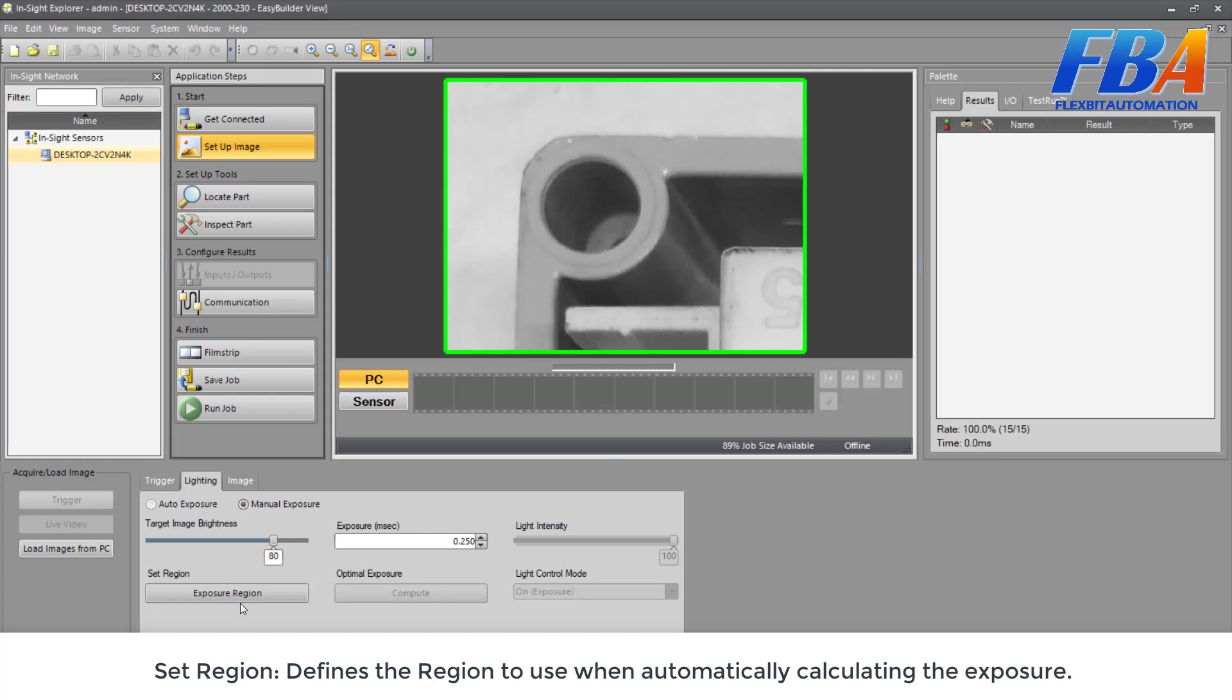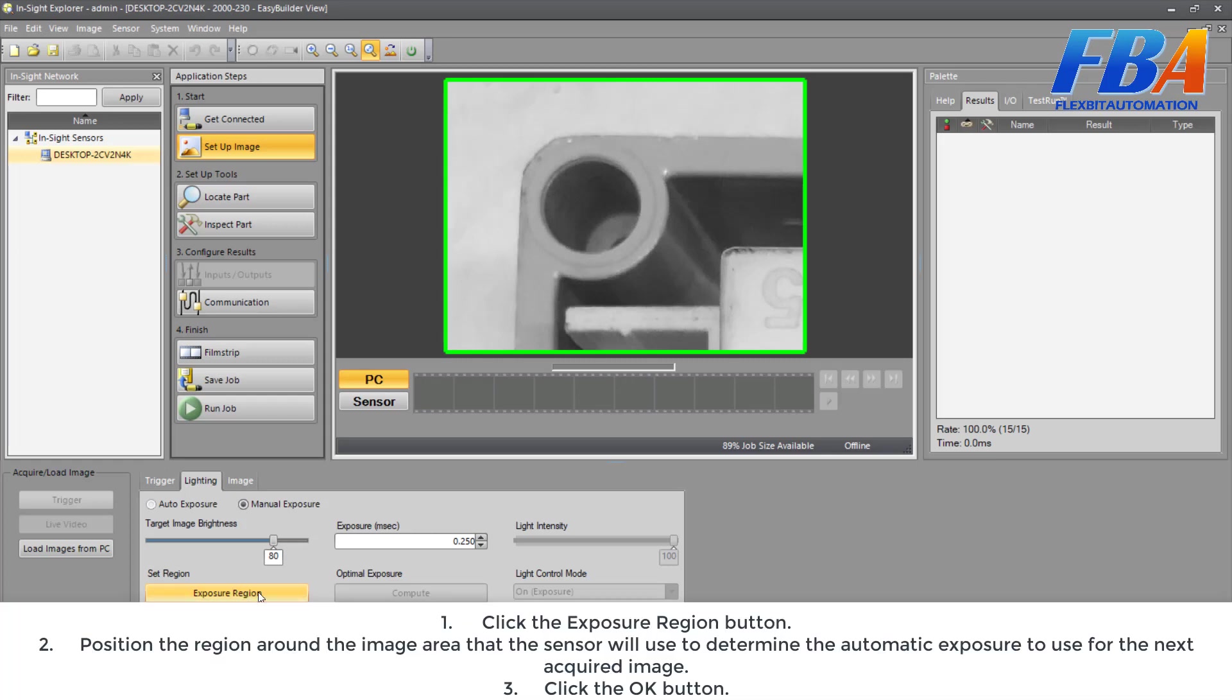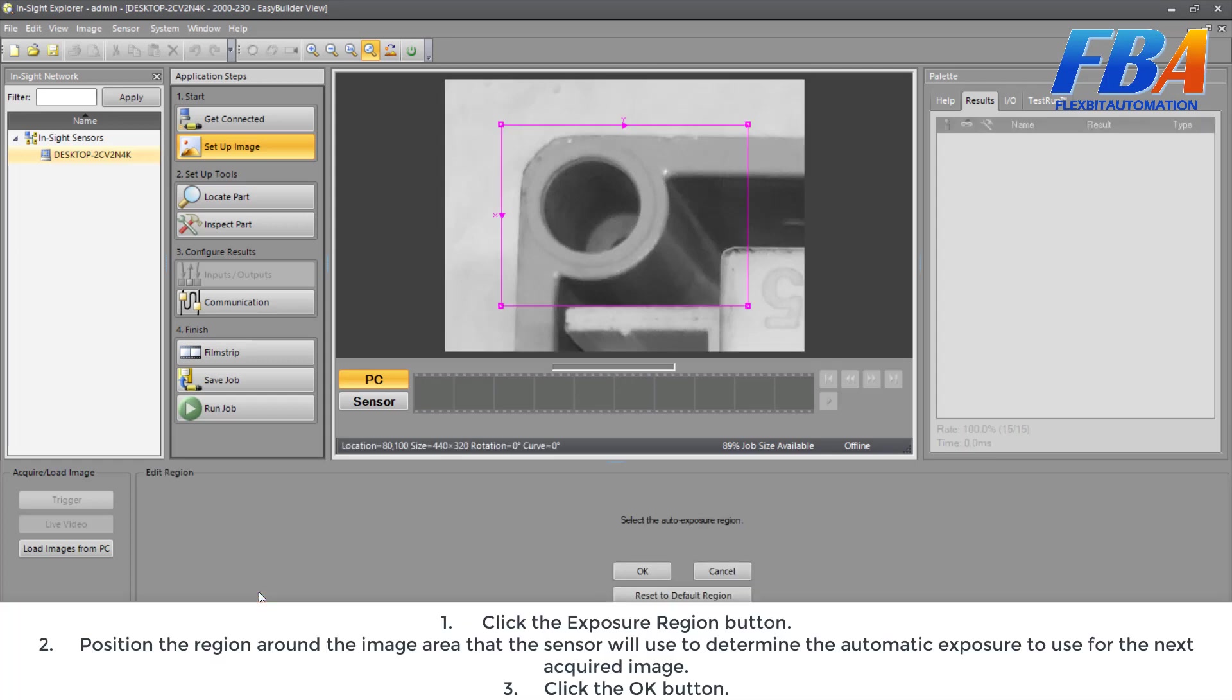And the next one, Set Region. Define the region to use when automatically calculating the exposure. Exposure, first of all, we click on the Exposure Region here. A region of the image area that the sensor will use to determine the automatic exposure to use for the next acquired image.